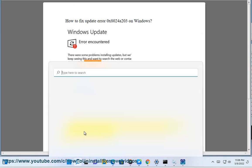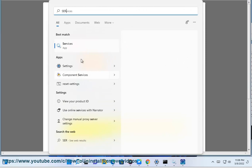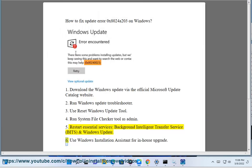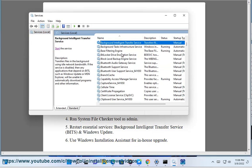— specifically the Background Intelligent Transfer Service (BITS) and Windows Update service. Step 6: Use Windows Installation Assistant for an In-Place Upgrade.